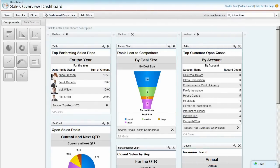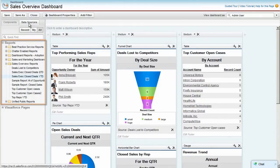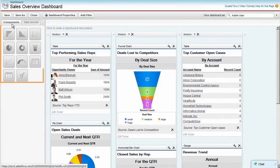Let's start by looking at a sales overview dashboard that we've already created. Each dashboard component has a source report and a visual format.